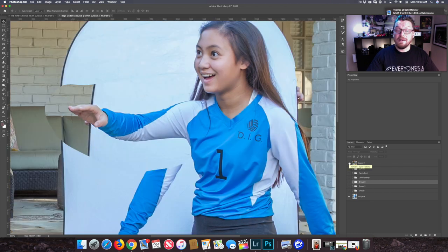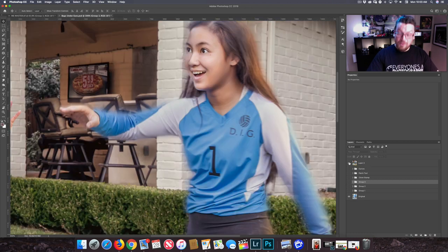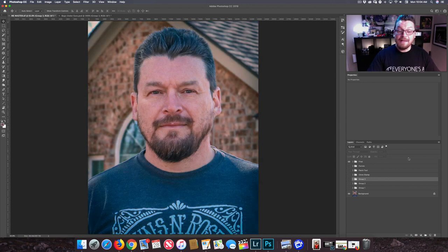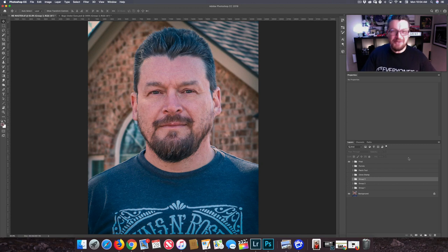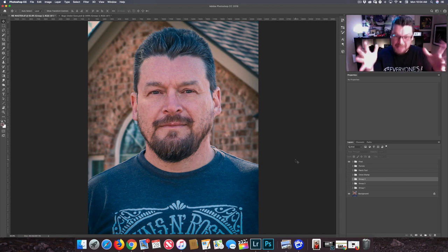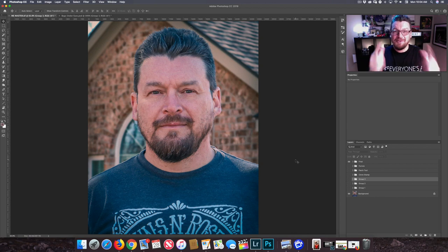That's a tired look right there. That's a good, youthful, healthy-looking young lady right there. That is a tired, old, sickly-looking dude. And when we take care of those bags, that is a nice-looking, handsome, not-so-sick, not-so-old-looking man. So that wraps it up for this tutorial.